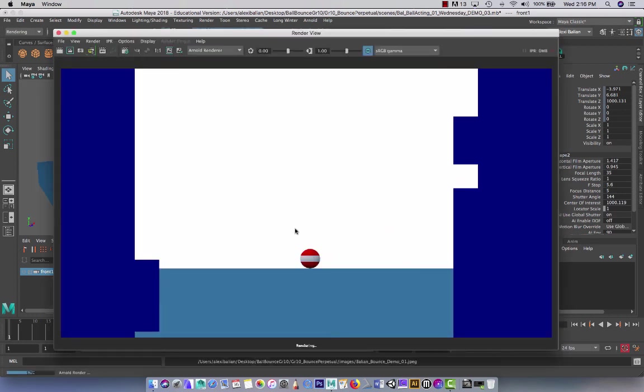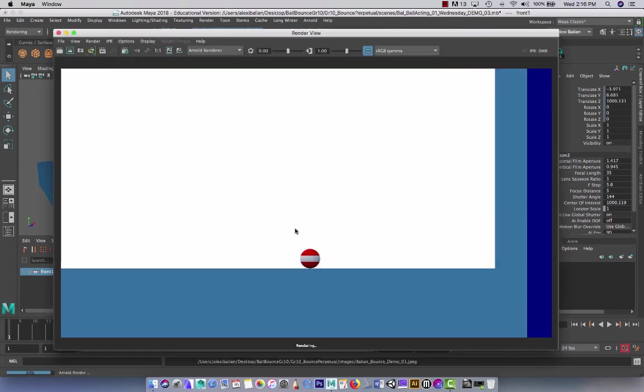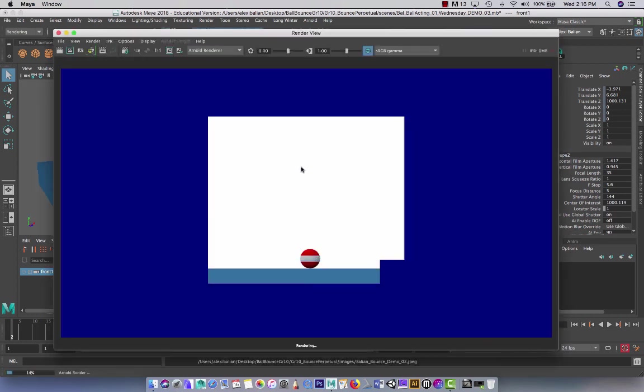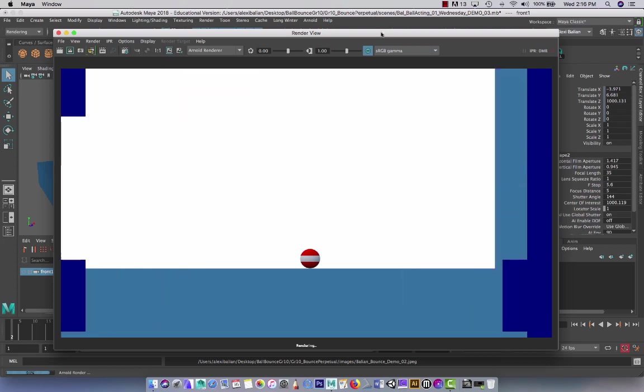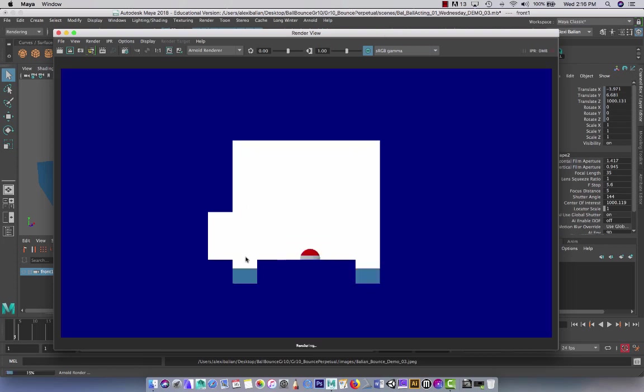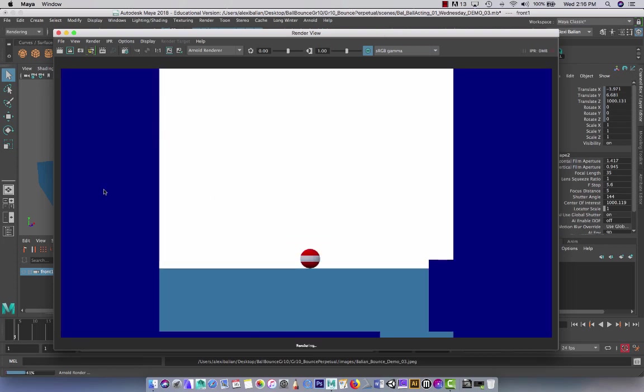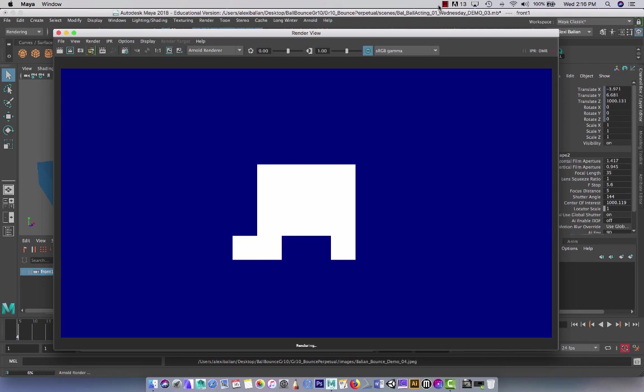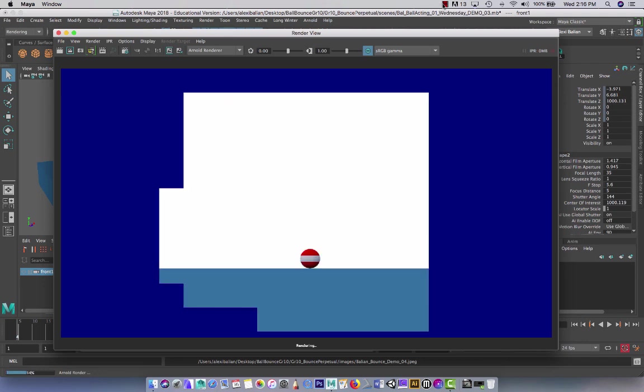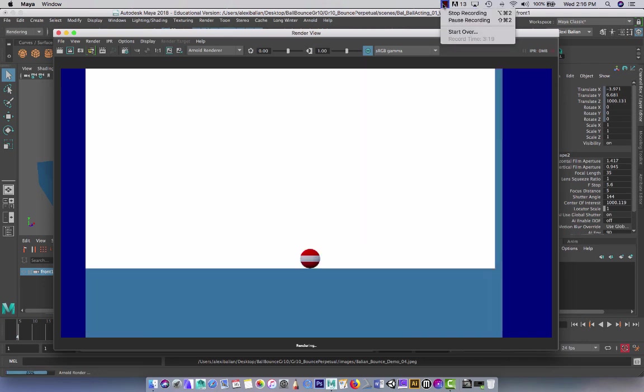And you will see. And technically, guys, we should do a test render here in the past. So I'm just going to pause until all these frames are done and I'll get back to you in the end. Bye for now.